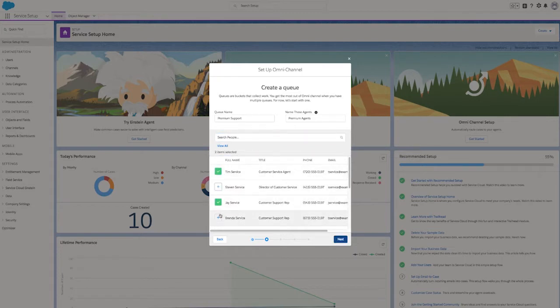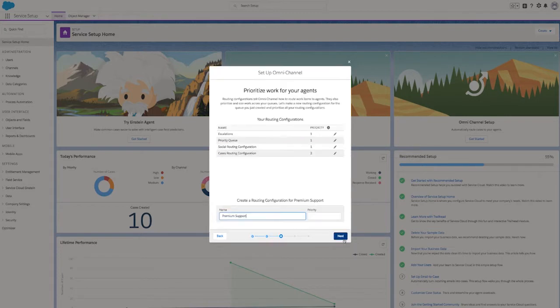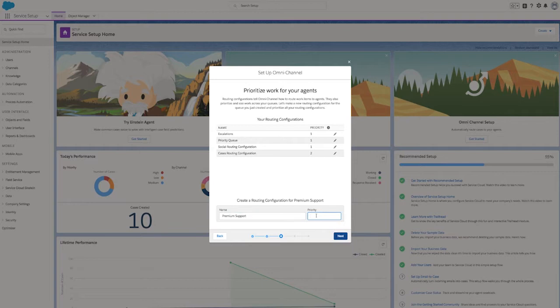Next, we're going to prioritize the work for our agents. Routing configurations tell omni-channel how to route cases based on your agents' availability and capacity. A new routing configuration is already pre-populated based on the queue name. Let's now give this configuration a priority of one.